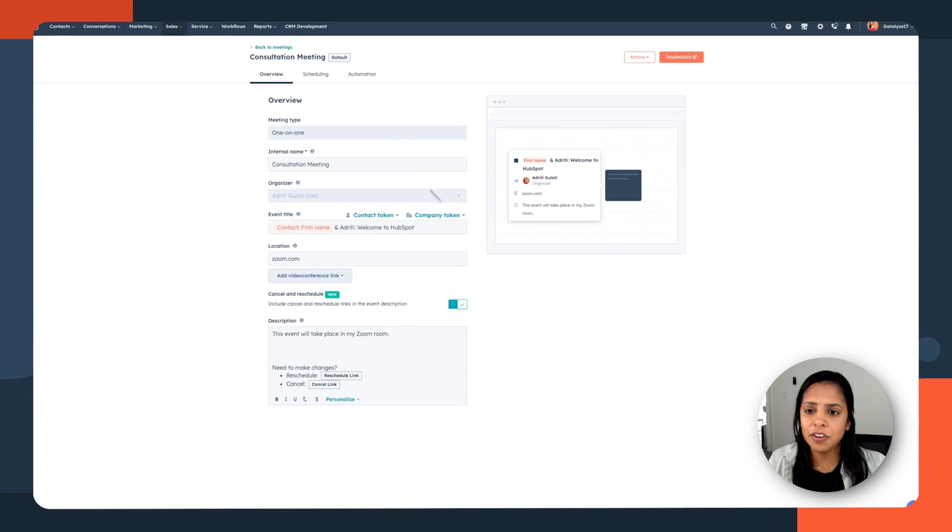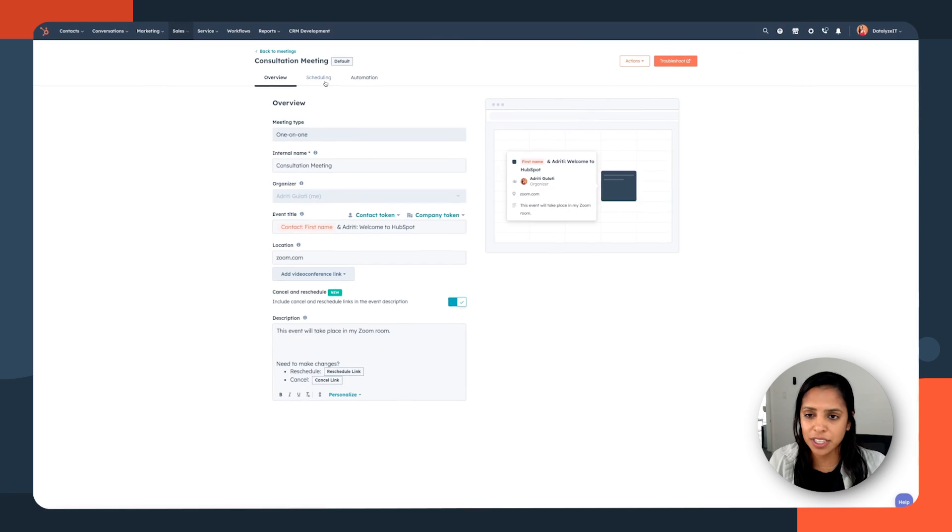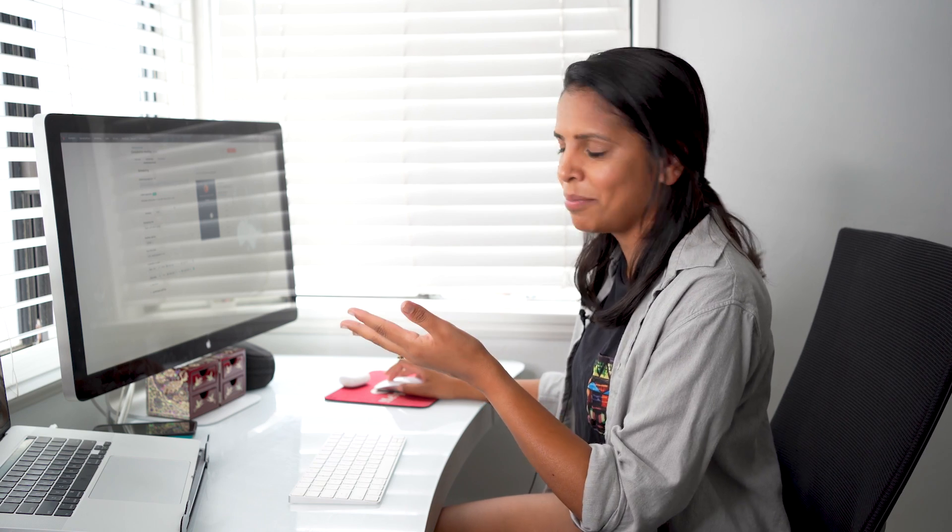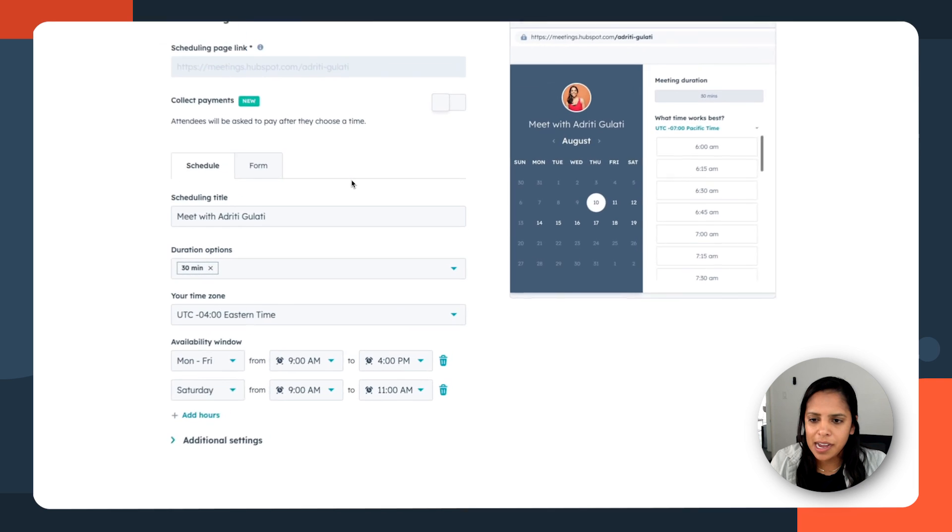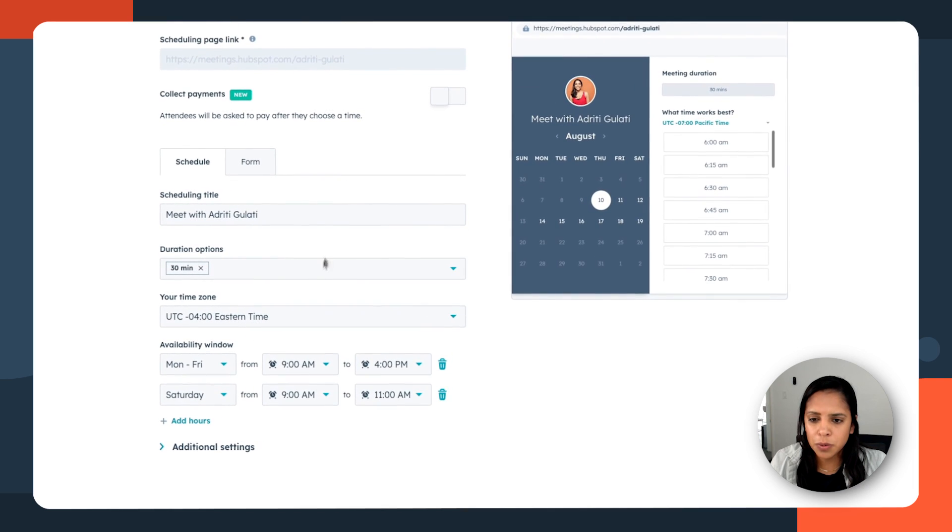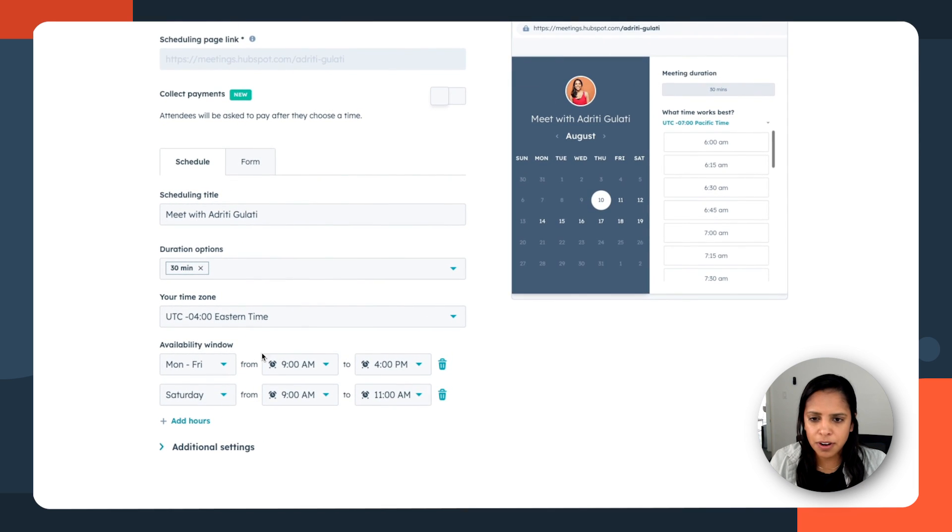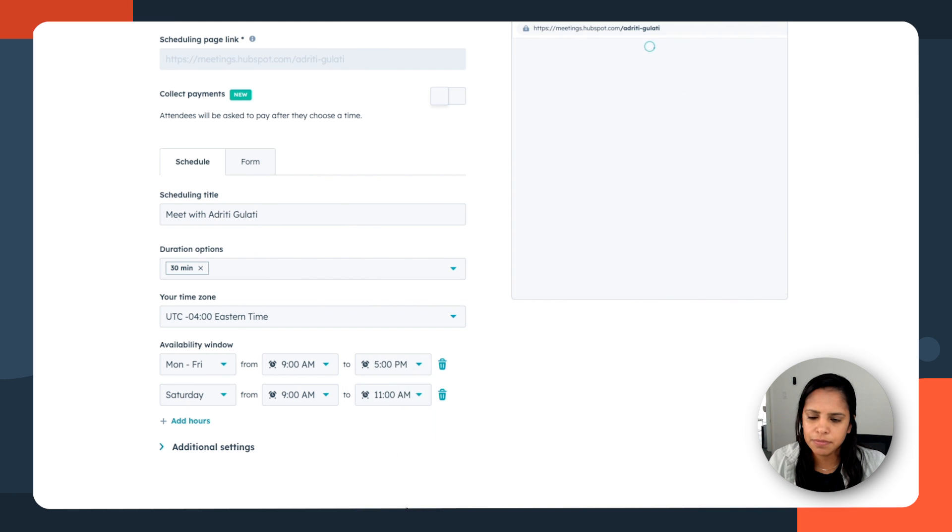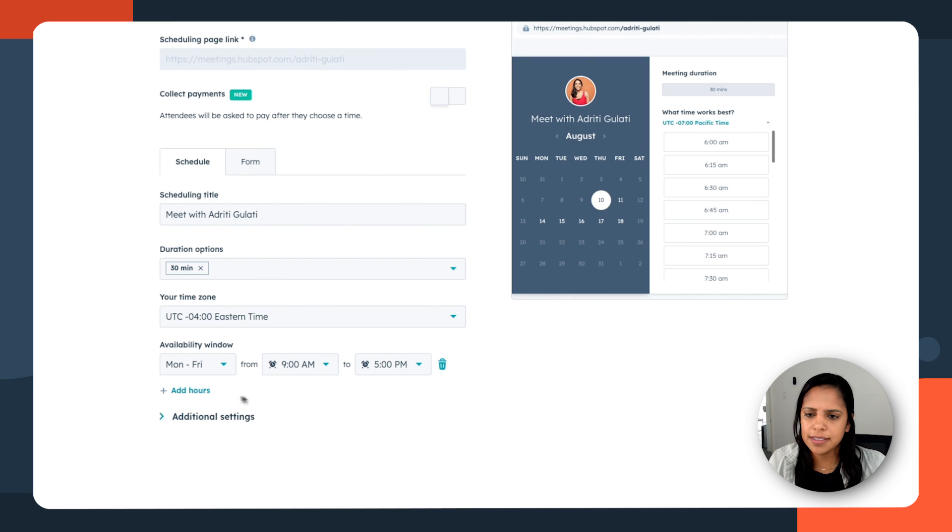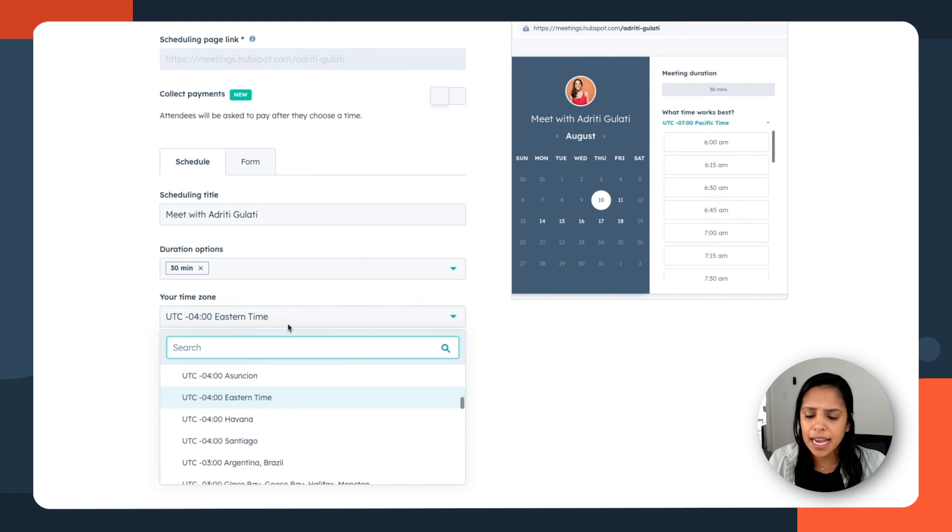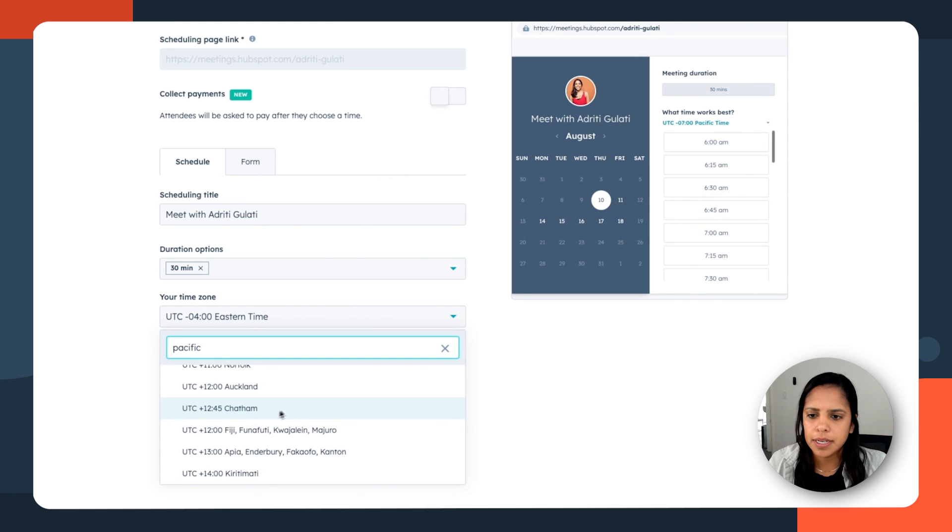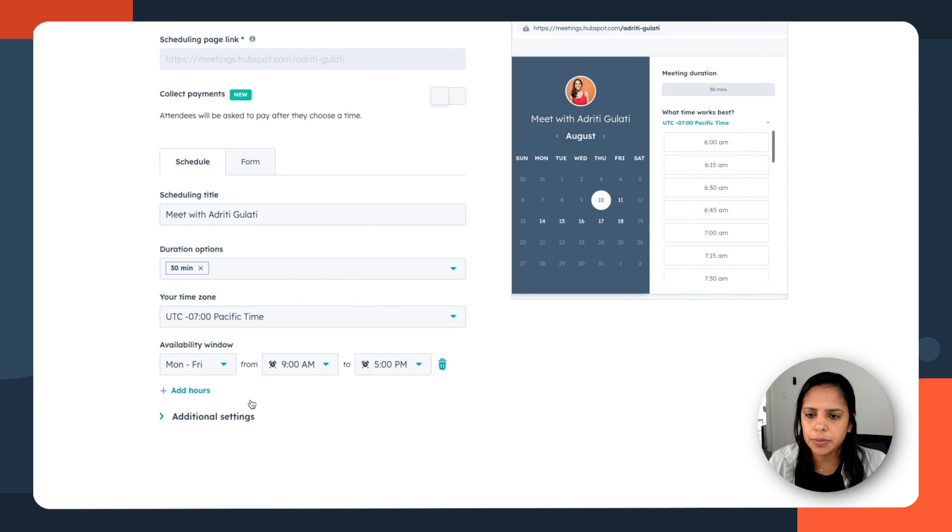Now I'm going to head over to scheduling. Now, because we already connected our Google calendar to HubSpot, I don't have to worry about people overbooking me, but I do still want to set parameters for when people can book me. I want to work Monday through Friday at nine to, you know what? I'm a hard worker. Let's do nine to five, but I'm not going to work on Saturdays. Let's delete that. My time zone is Pacific. There we go.